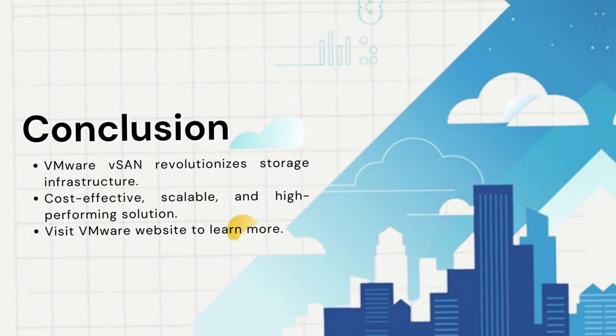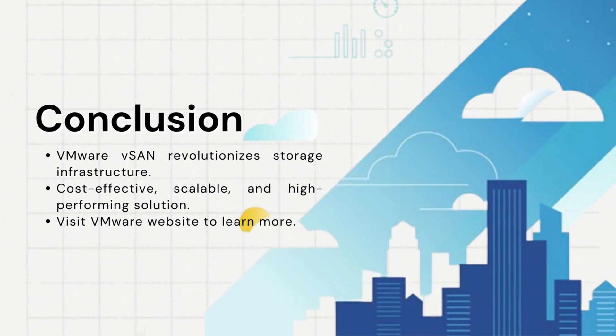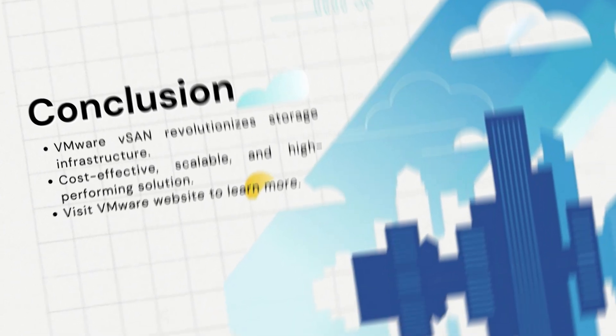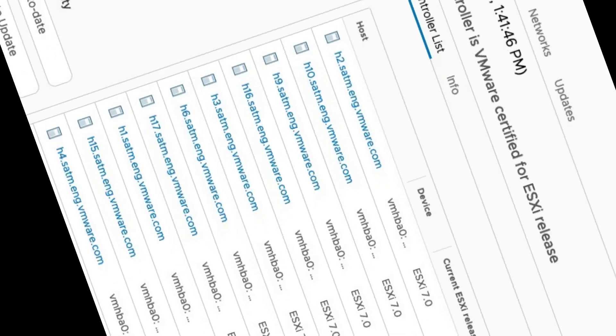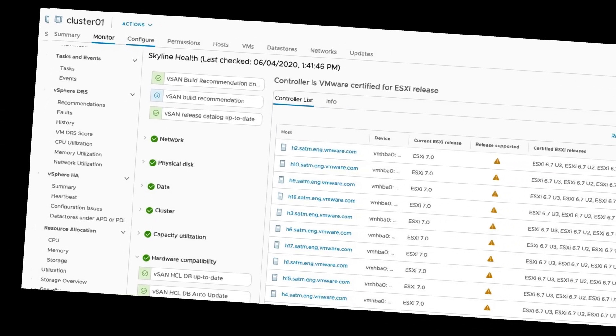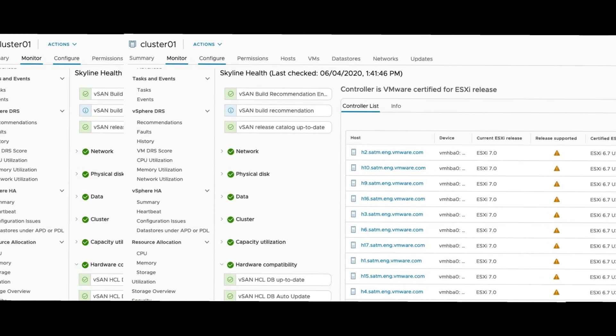In conclusion, VMware vSAN is a powerful and versatile storage solution that can help businesses reduce costs, simplify deployment, and improve performance. If you're ready to revolutionize your storage infrastructure, VMware vSAN is the answer.